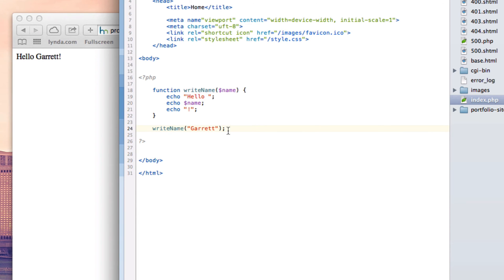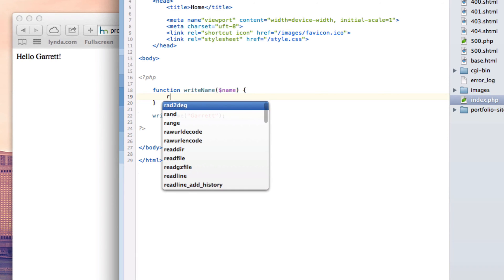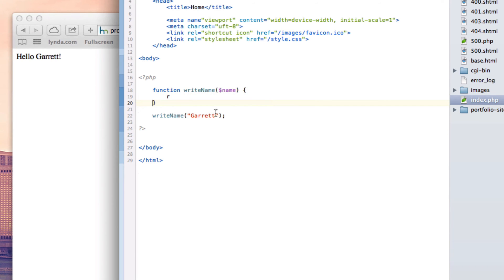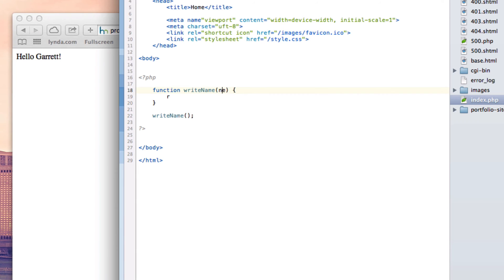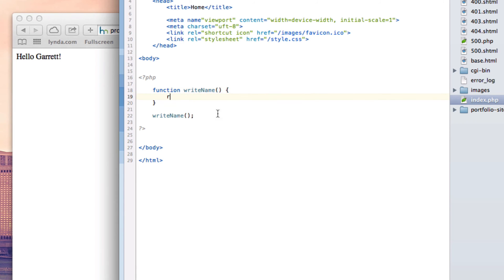All right, so now let's talk about the return keyword. And that is we actually don't need any of this. We can keep this actually, we're going to get rid of that though. And we're also going to get rid of this variable up here. We're just going to have the return keyword. And we're going to say hello world.